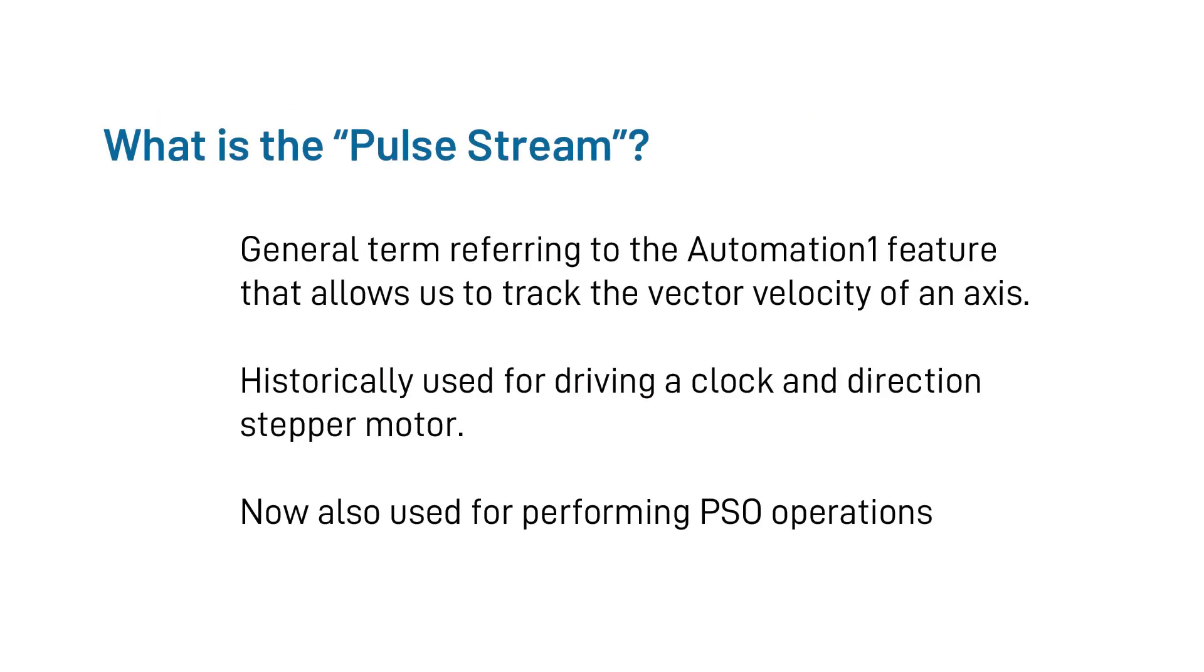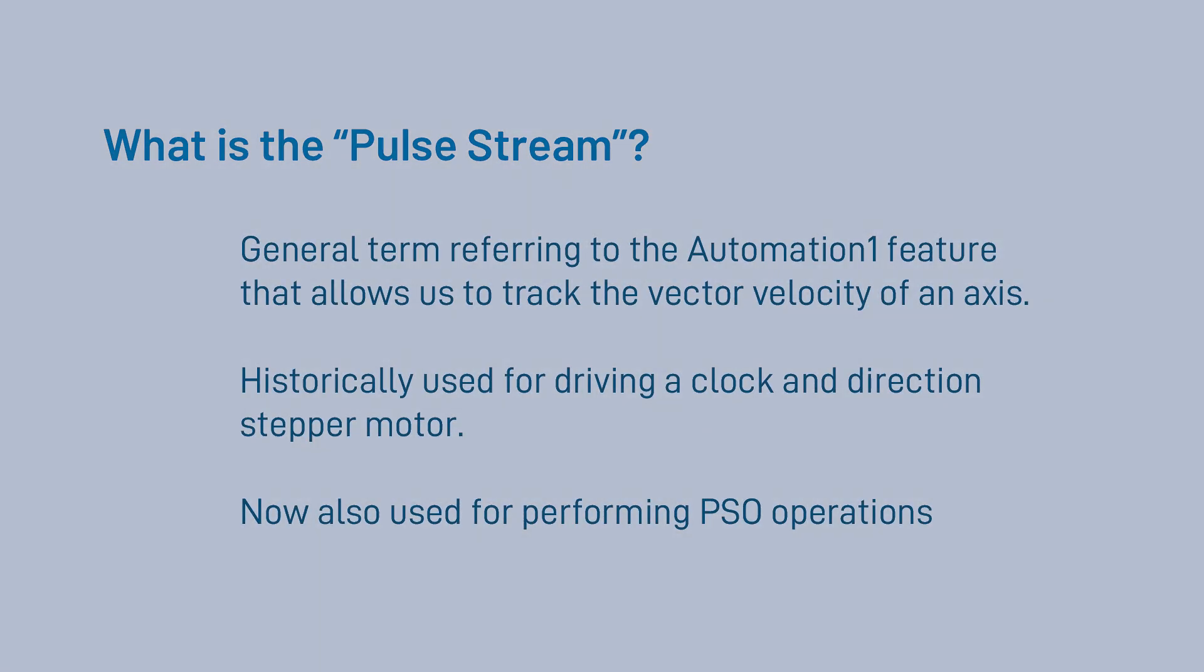We will also come across what we refer to as the pulse stream. Simply put, this is a general term used to refer to the Automation One feature that allows Aerotech to stream data out of the drive. Historically, this pulse stream was used for output and clock and direction commands for certain stepper motor control. Now, we utilize this feature for streaming the virtual encoder signals for Part-Speed PSO operations. This is effectively what allows us to track the vector velocity of an axis.